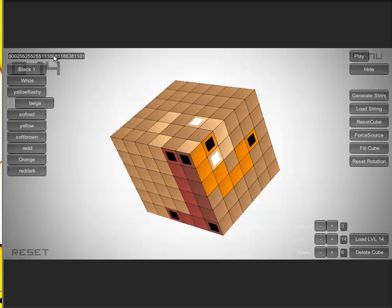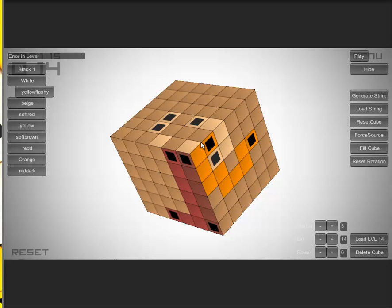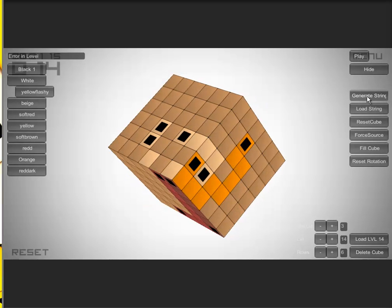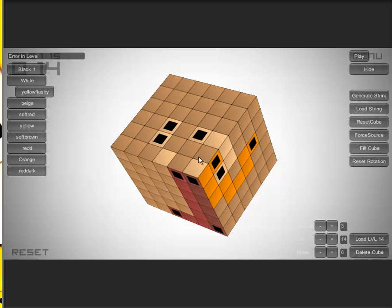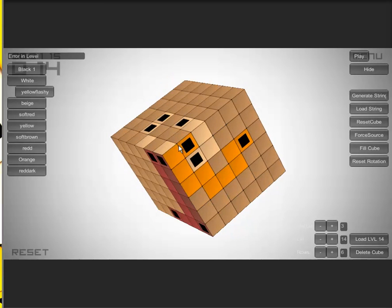I can also load a string here — if I input a string and click load string, it will load it. So let me generate a string. There's an error in the level, and that's because these ones are not properly connected, so it automatically knows if it's not a good level. That's quite good for me, because if I make a mistake and click generate level and put it in the game, then I need a lot of data testing, and then suddenly some guy says hey this doesn't work. This saves me all the trouble.